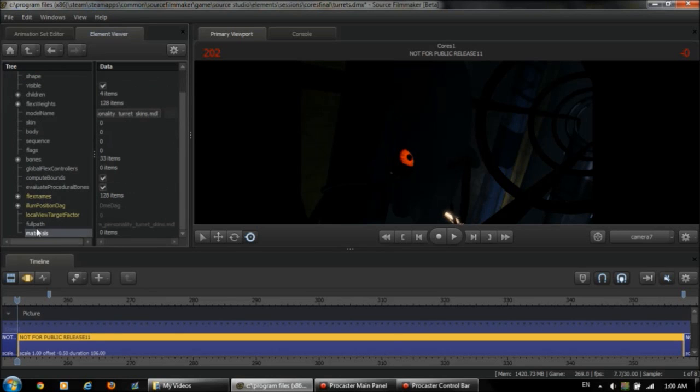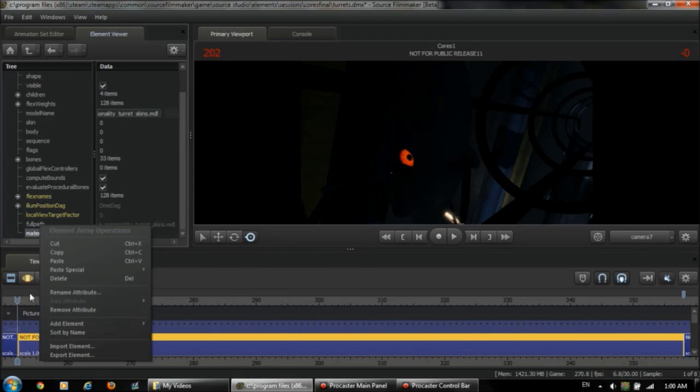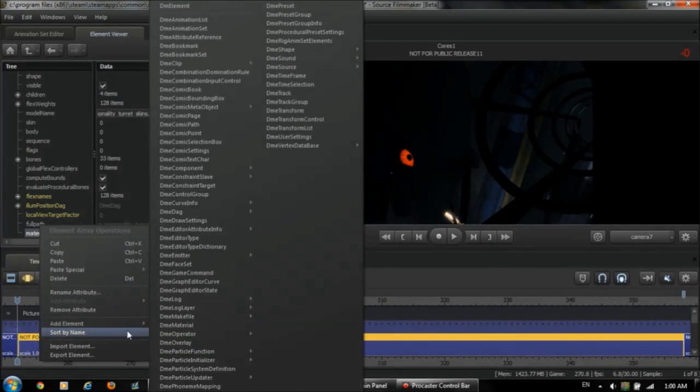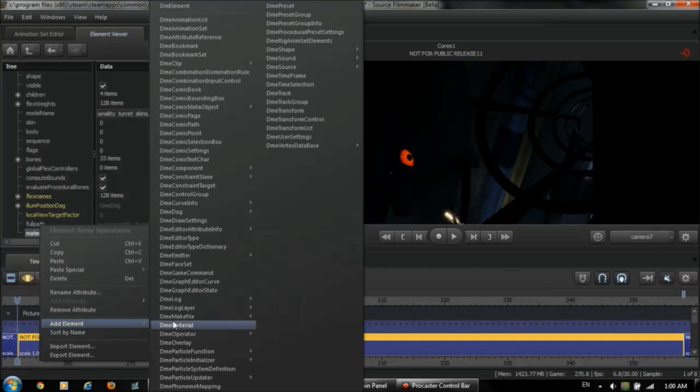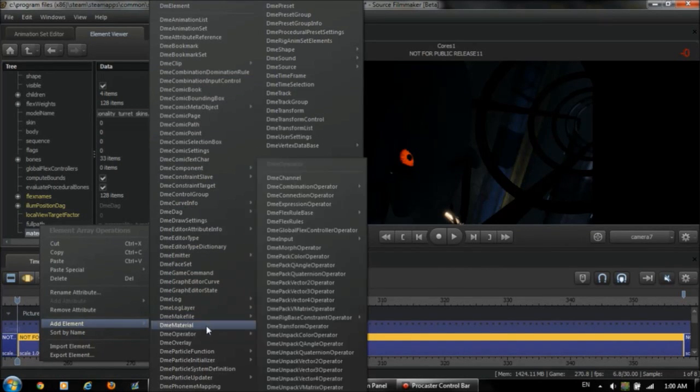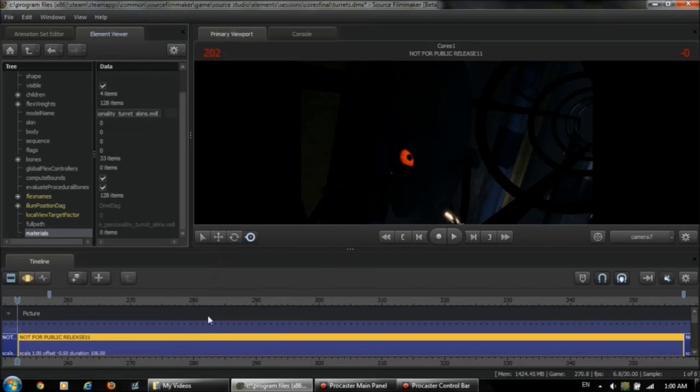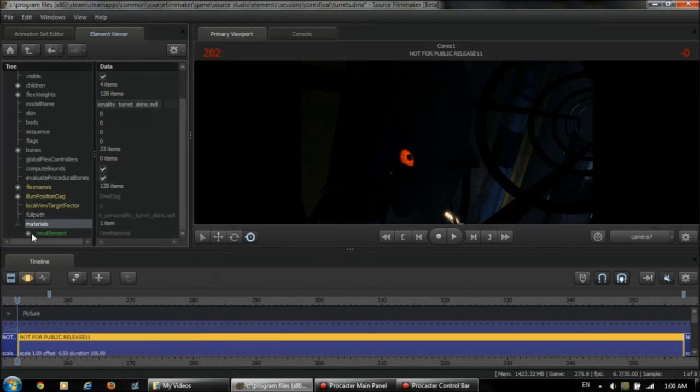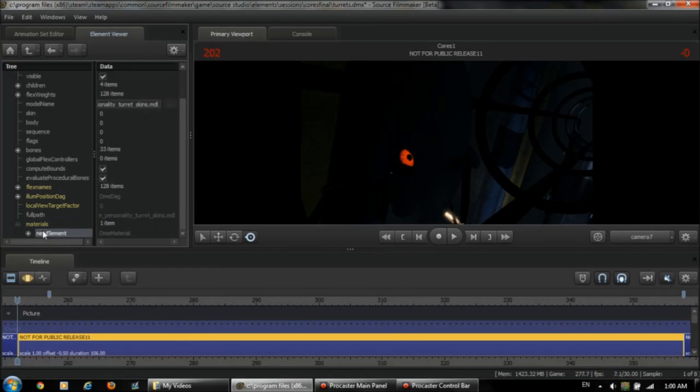So now we have our materials element. Now we're going to add an element to it, this element array. And we're going to add a DME material. So now we have this DME material and it's called new element. Let's give it a more creative name. Something like color.